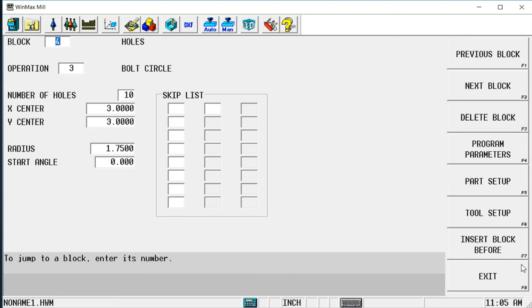Now it took me to block 4, the bolt circle that did those particular holes.